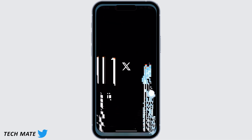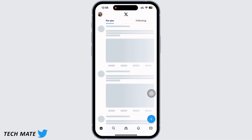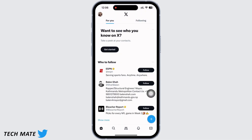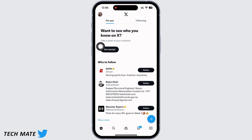Check if the problem is fixed or not. If not, clear the cache in the X application. Open X and make sure you are logged in, then tap on your profile icon on the top left of your screen.